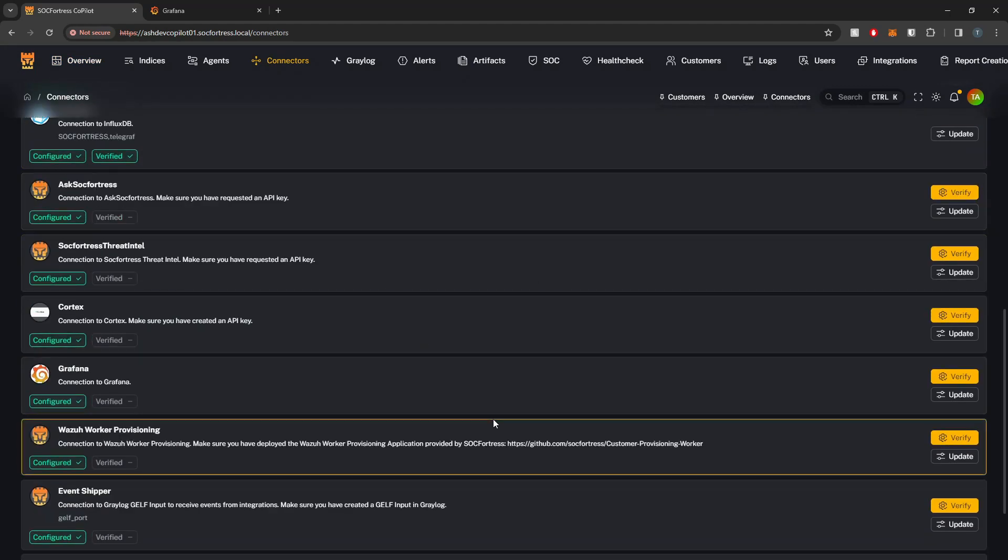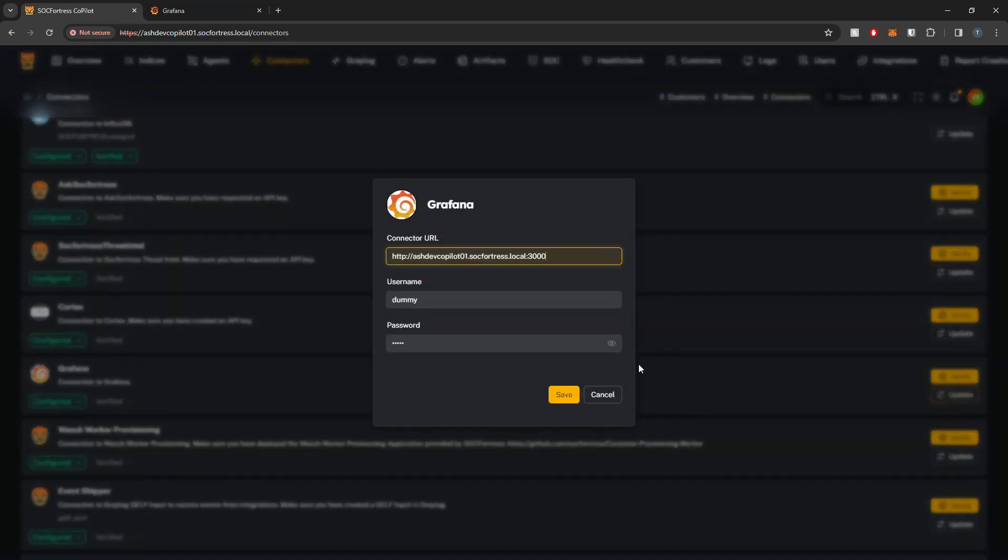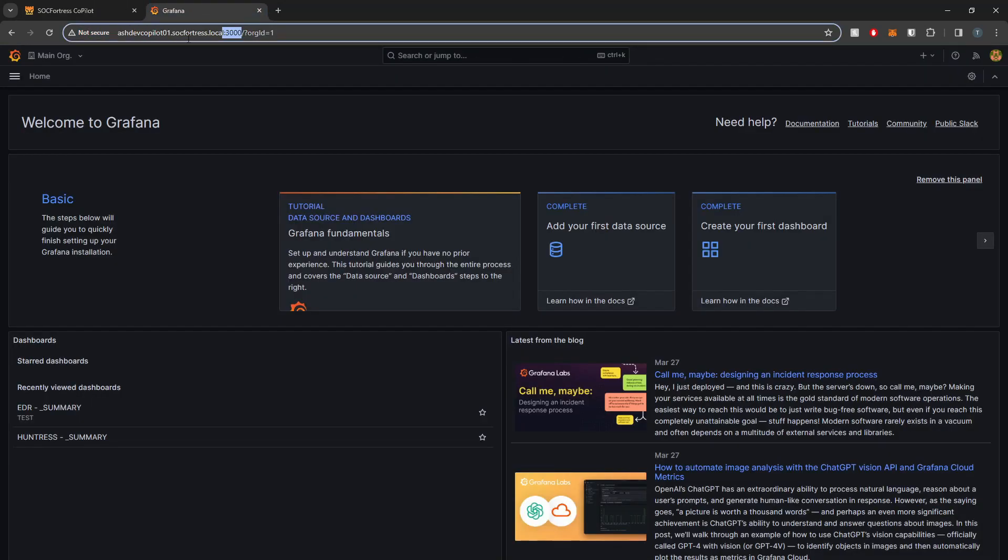Under Connectors, I'm going to select Update. Here we need to specify our Grafana URL. Grafana is listening on HTTP on port 3000, which is the default Grafana port.